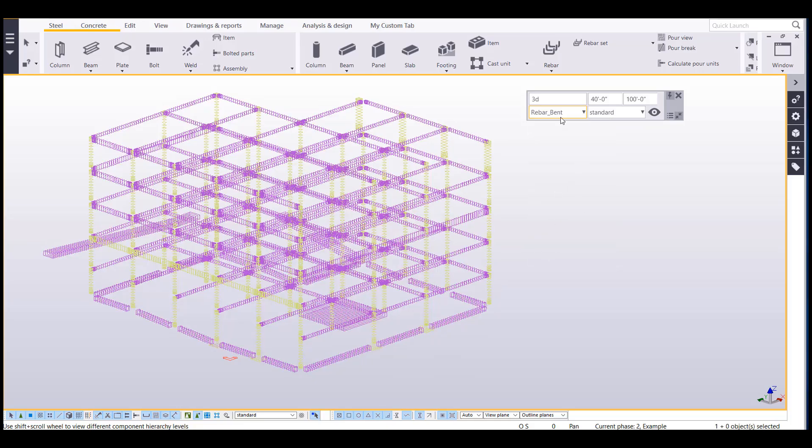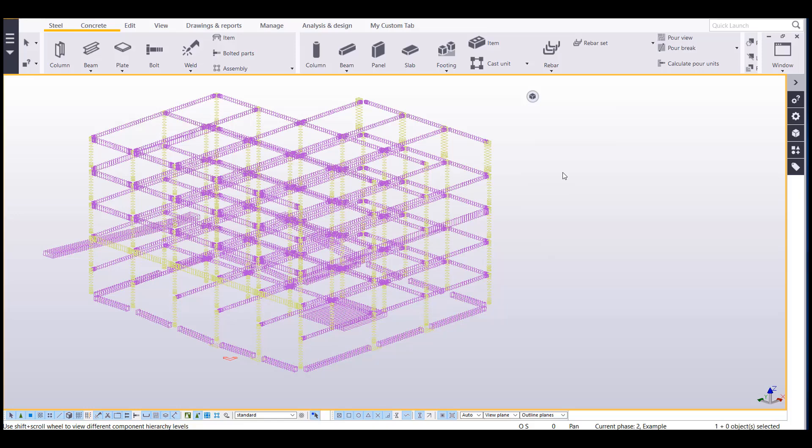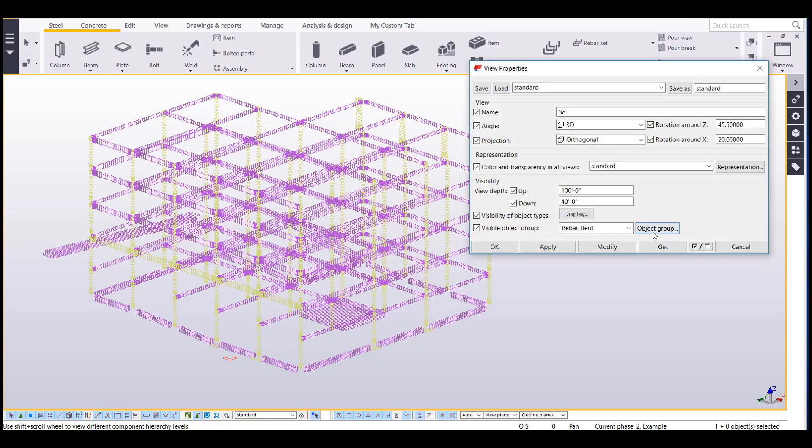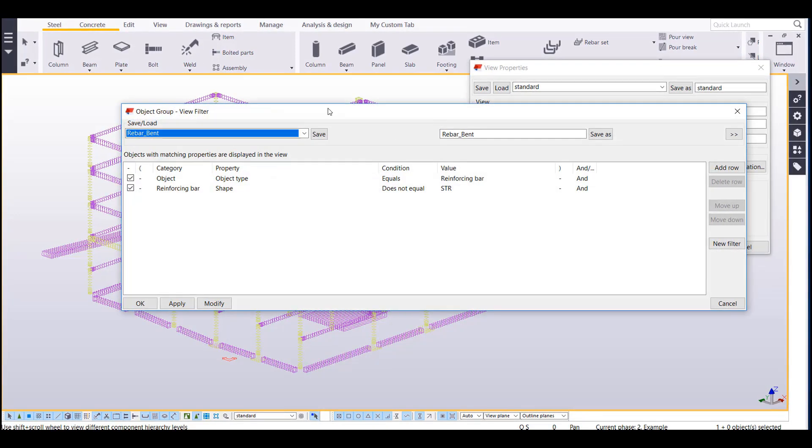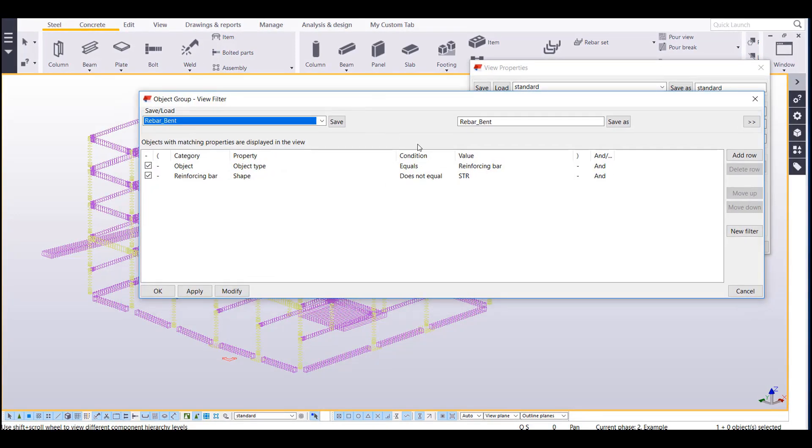Or I could do the same thing for bent bars. I'll click on that. And just so you know, these can be accessed in the view properties here by going to this object group, and I can see the filter setting I have set up for my rebar bent bar.